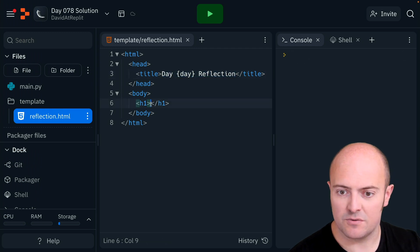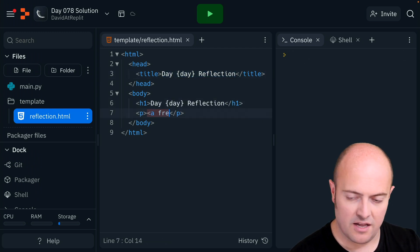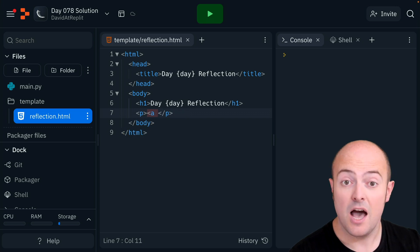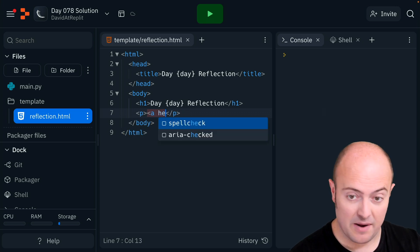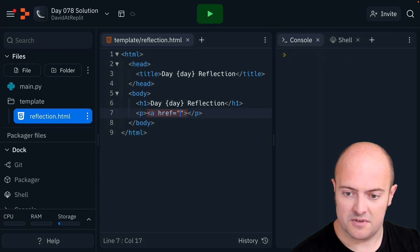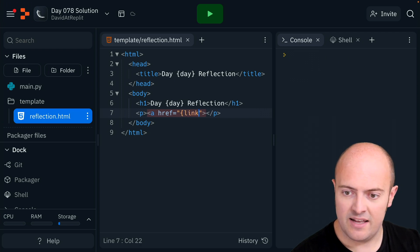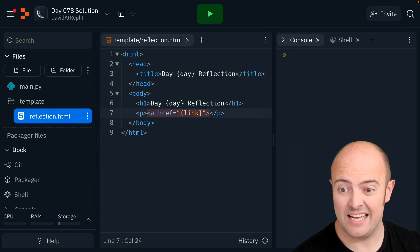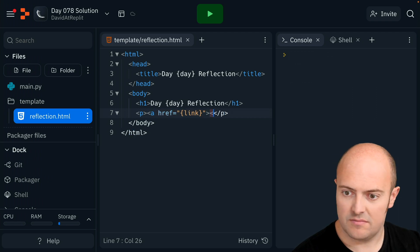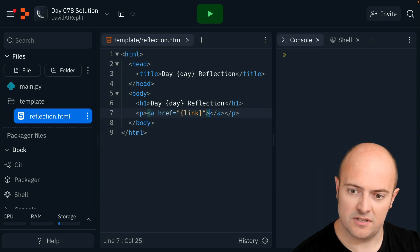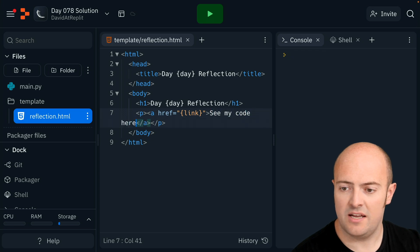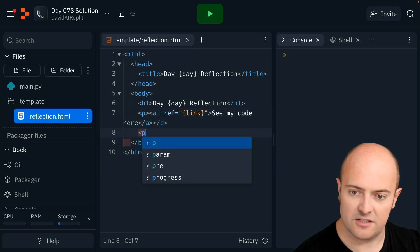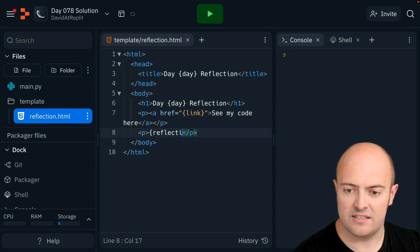I'm going to bring that down here as well. href, can't spell today. Apologies for all of you wondering why I'm being a bit of a muppet today. I'm just going to put link in there so that can be replaced with the link. I'm going to put /a in between there. I'm going to put see my code here and then the last bit is just going to be the reflection itself.